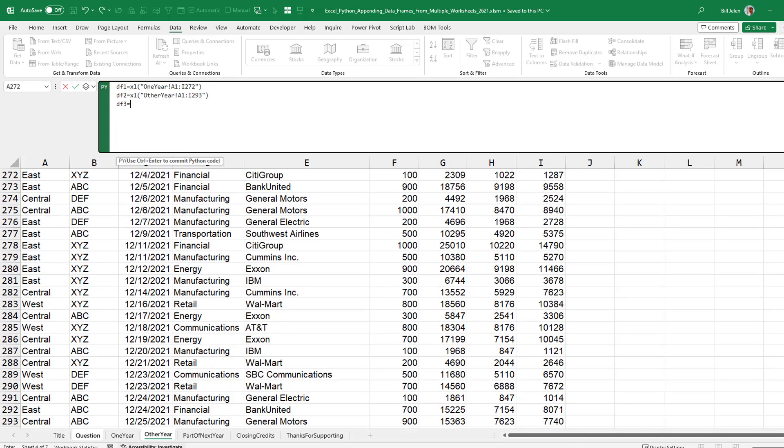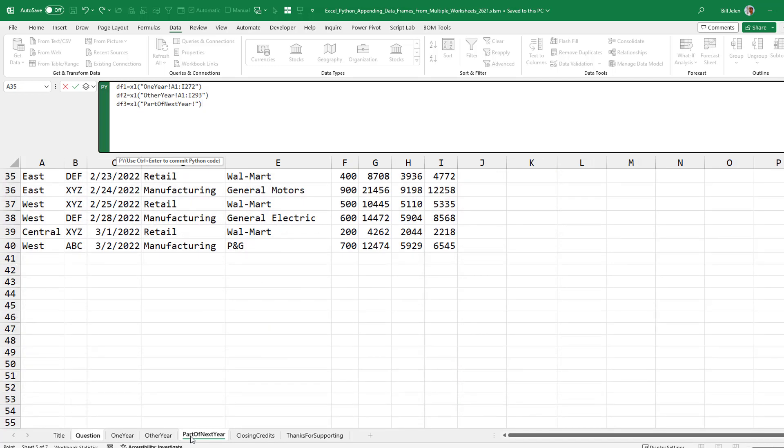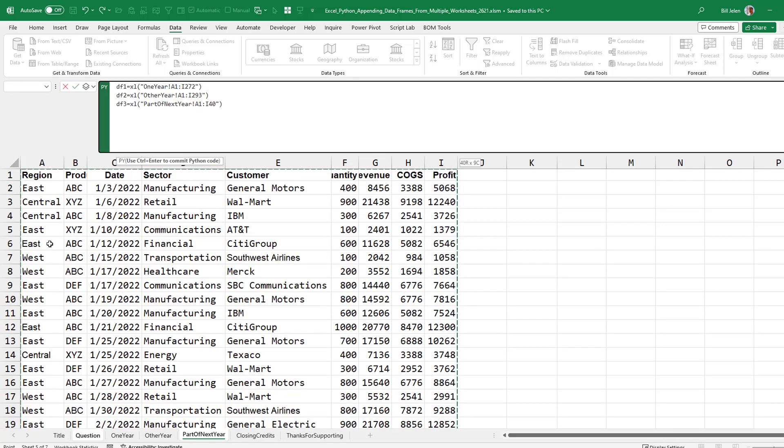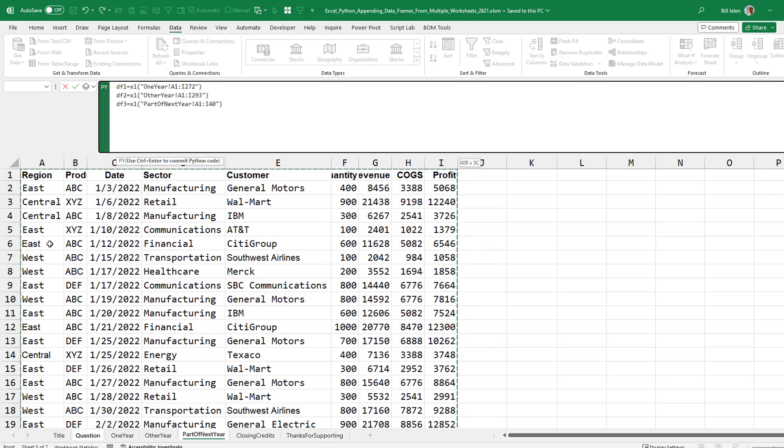And wouldn't it be cool if we could just say, hey, here's the whole list of sheets. Go get them all. But that would require something like knowing how to do Ctrl-down or in VBA where we use start at A1 and do End, XL-down, XL-right.